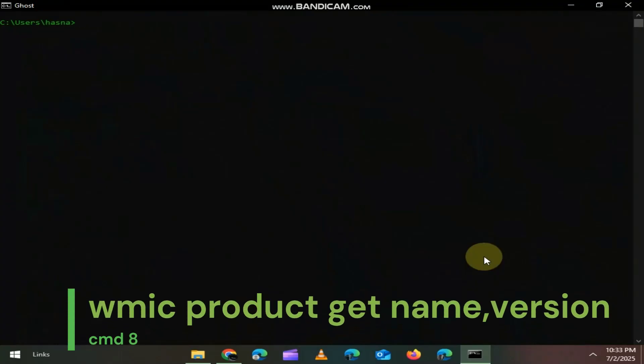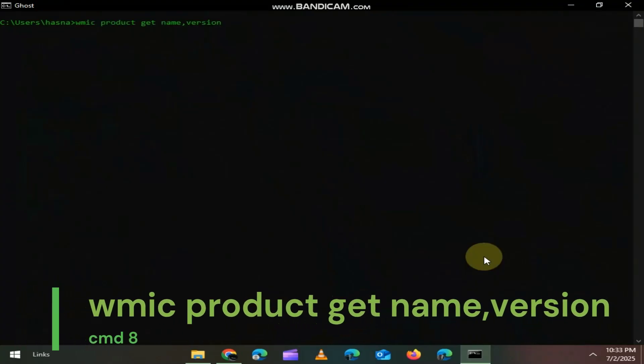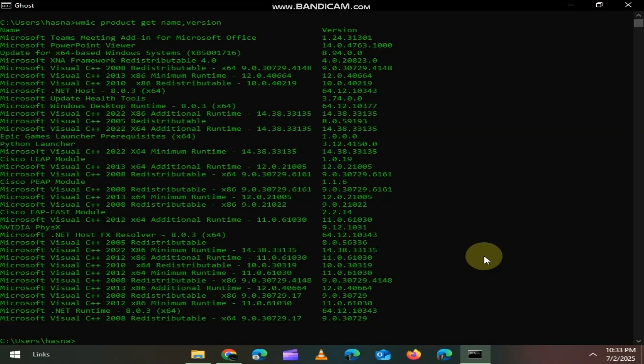A better way to view installed apps. Type WMIC product get name version. It lists all programs with their version numbers. No need to open control panel.